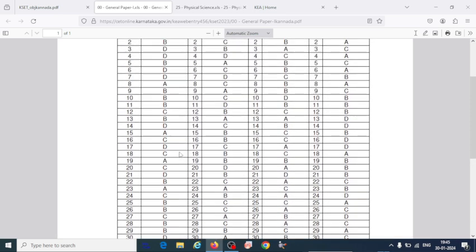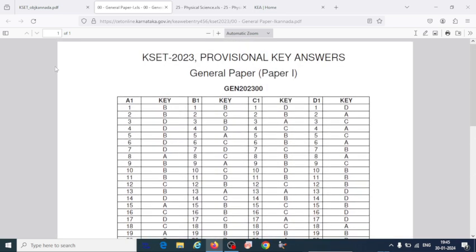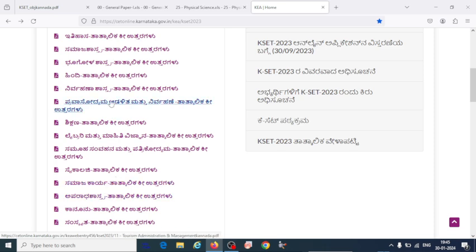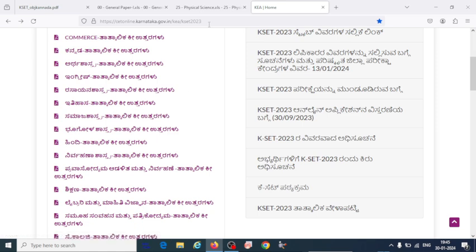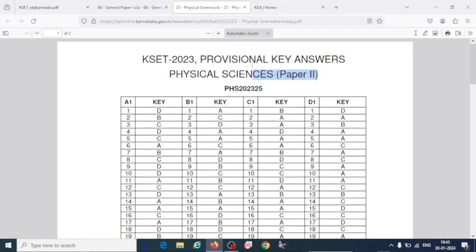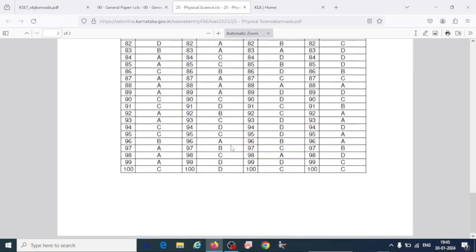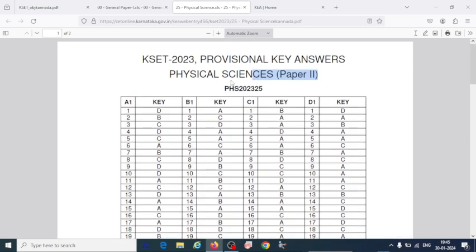You will come to know your score — how much you have scored in the general paper. For core subjects, I'm going to concentrate here on physical science. You can download the answer keys for physical science. The key answer for Paper 2 is 400 questions, and the question paper is given in four different ways: A1, B1, C1, and D1. Verify according to whichever question paper you received.